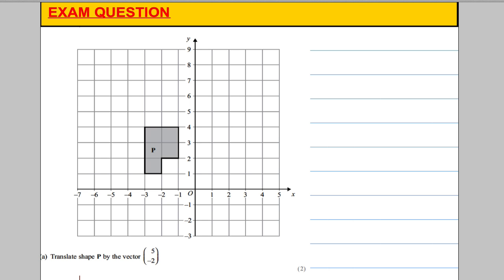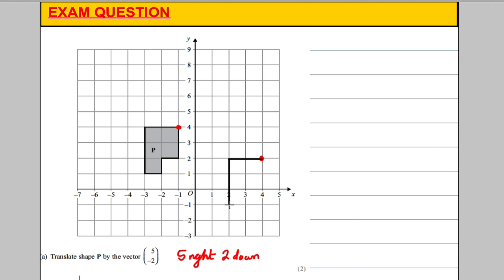Now let's have a go at an exam question. Translate that shape by the vector (5, 2). That means 5 to the right and 2 down. Using the corner method: go 1, 2, 3, 4, 5 right and 1, 2 down — that corner now goes there. I know it's 2 across the top, 3 down the bottom, and it has a little indent, so I can draw in the remaining shape like that.